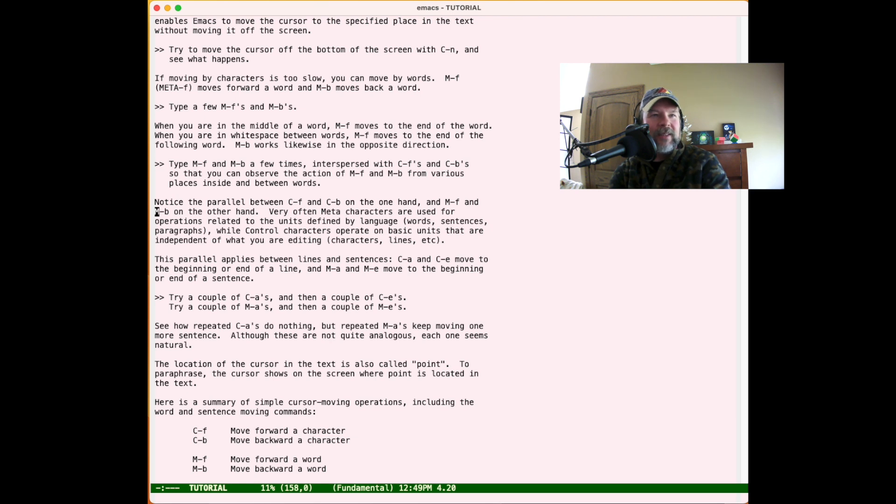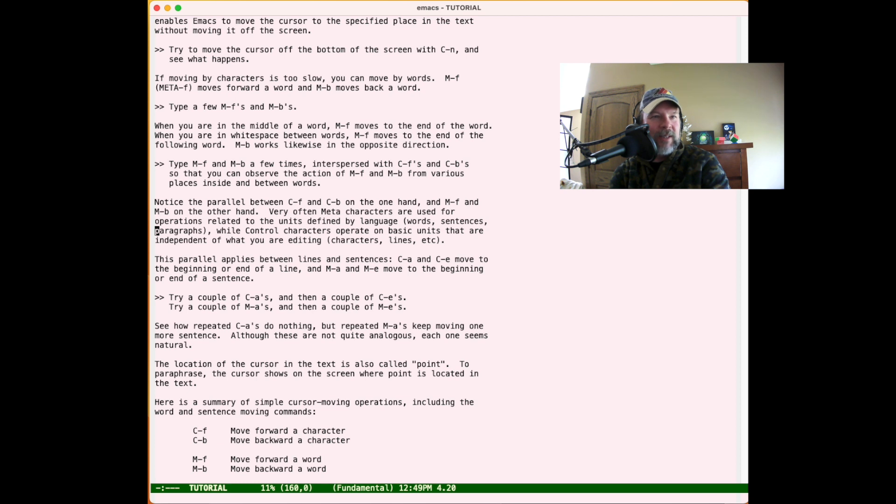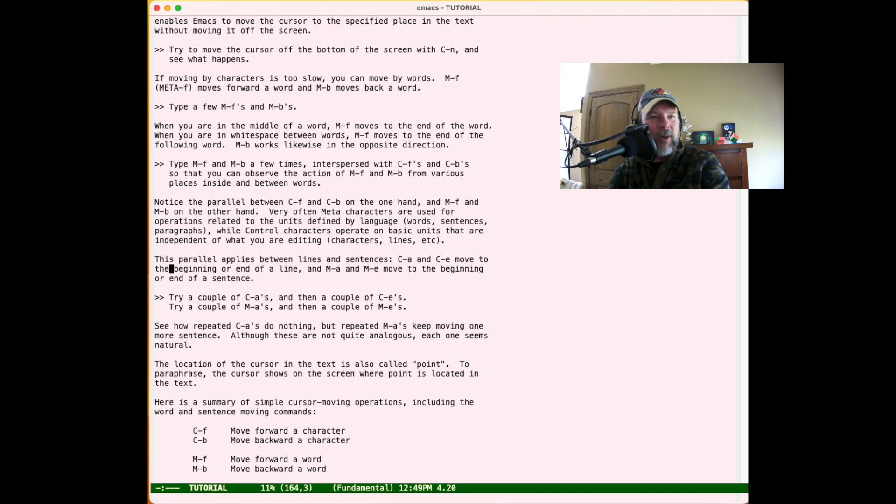It says interestingly that Meta operations are used for operations related to words, sentences, and paragraphs, while Ctrl operates on things like characters and lines - more atomic units.